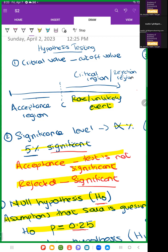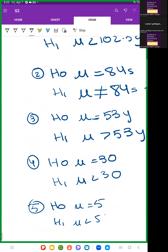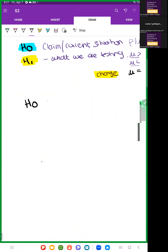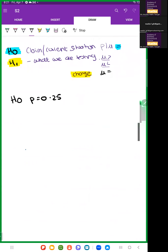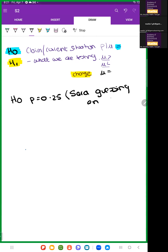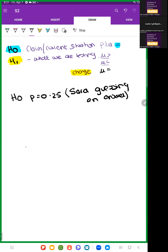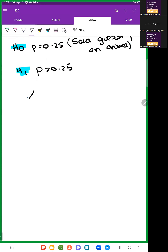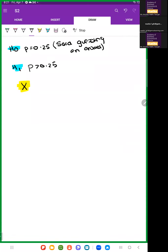Let's take an example. Our H0 is p equals 0.25, which is the probability of Sarah guessing an answer. H1 is that the probability is greater than 0.25, because if she doesn't guess she gets more correct answers. X is the number of answers Sarah guesses correctly — this is known as the test value.